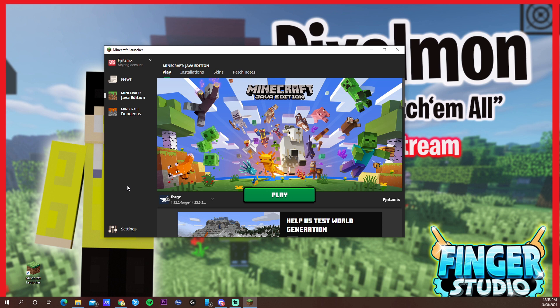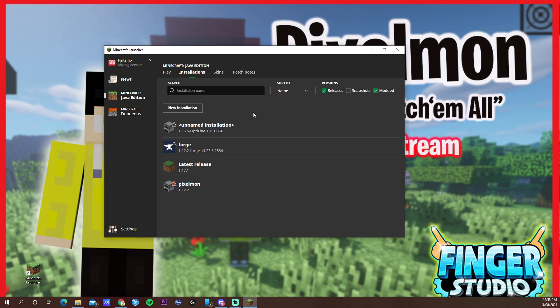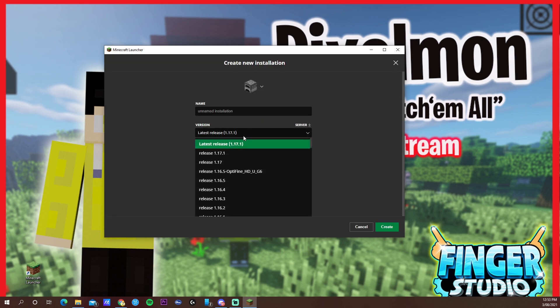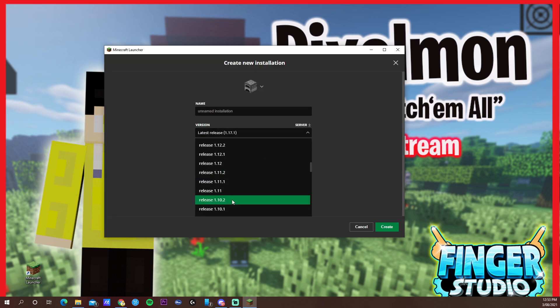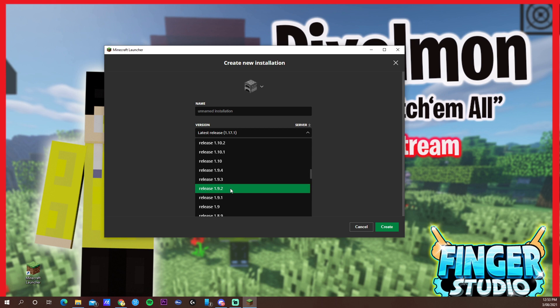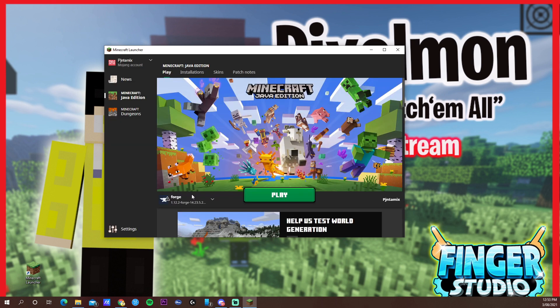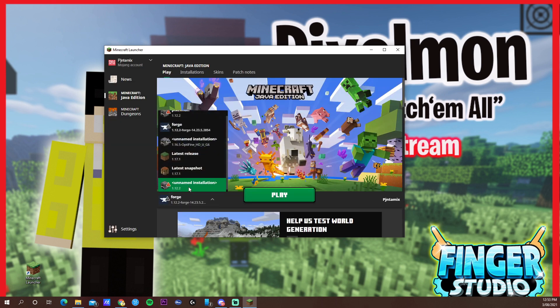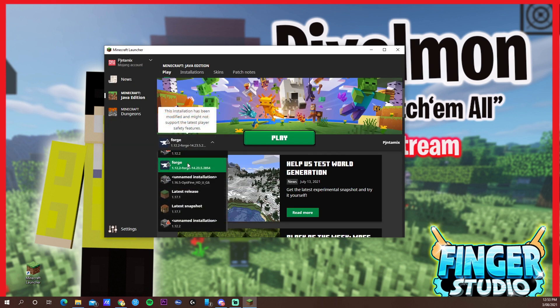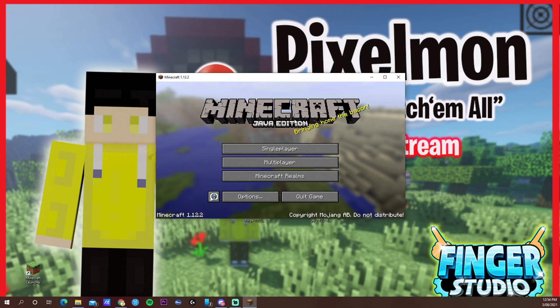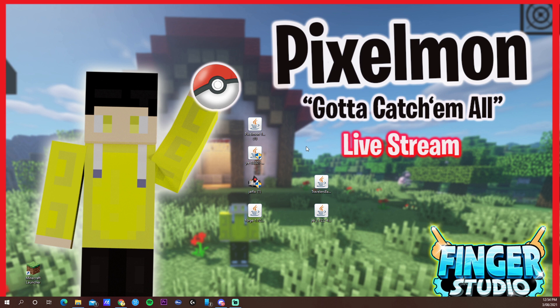Now that you downloaded all the files, open your Minecraft launcher and go to the installations. Do new installations and choose the version 1.12.2. Now go to play and choose the version that you just installed, then do play. After it opens, just close it down.